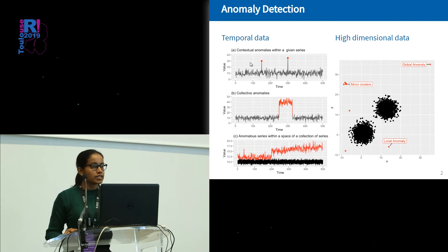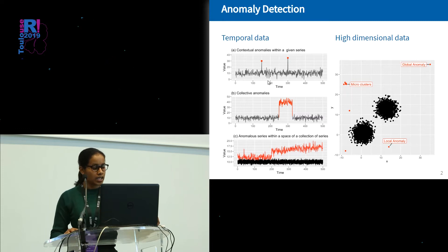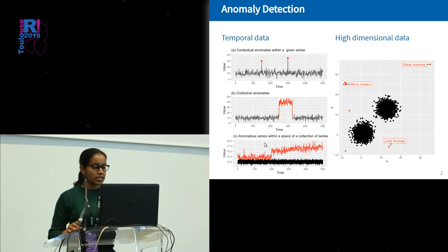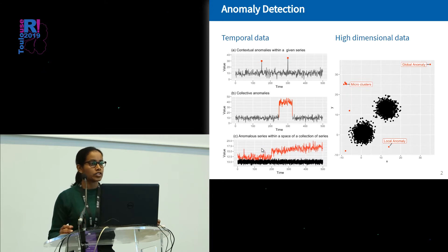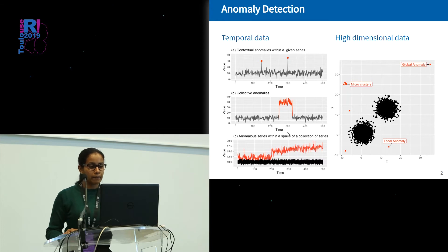When it comes to anomalies in temporal data, we can basically divide this topic into three parts: contextual anomalies, collective anomalies, and identifying anomalous series within a large collection of series. Our next speaker, Daniel, will talk about the first two topics, so I'm going to focus more on the third.